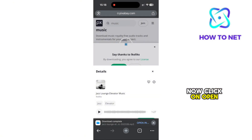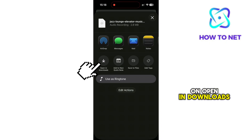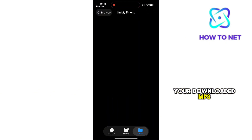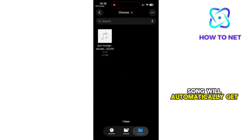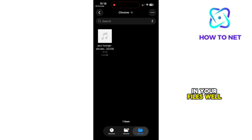Now click on Open In and then select Open In Downloads. Your downloaded MP3 song will automatically get saved to your Downloads folder in your files.